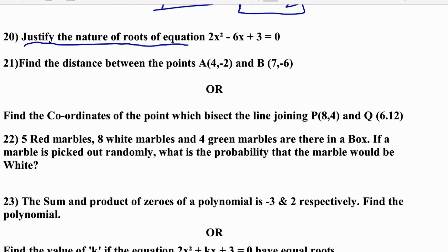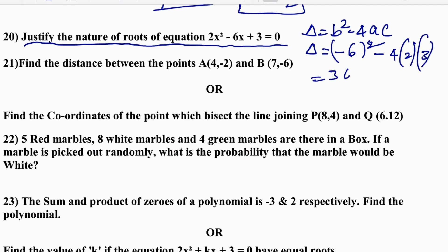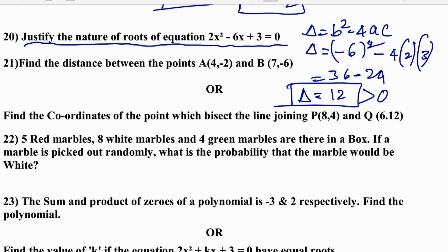Justify the nature of the roots of 2x² − 6x + 3 = 0. Find the discriminant: Δ = b² − 4ac = (−6)² − 4(2)(3) = 36 − 24 = 12. Since Δ > 0, the roots are real and two distinct roots.